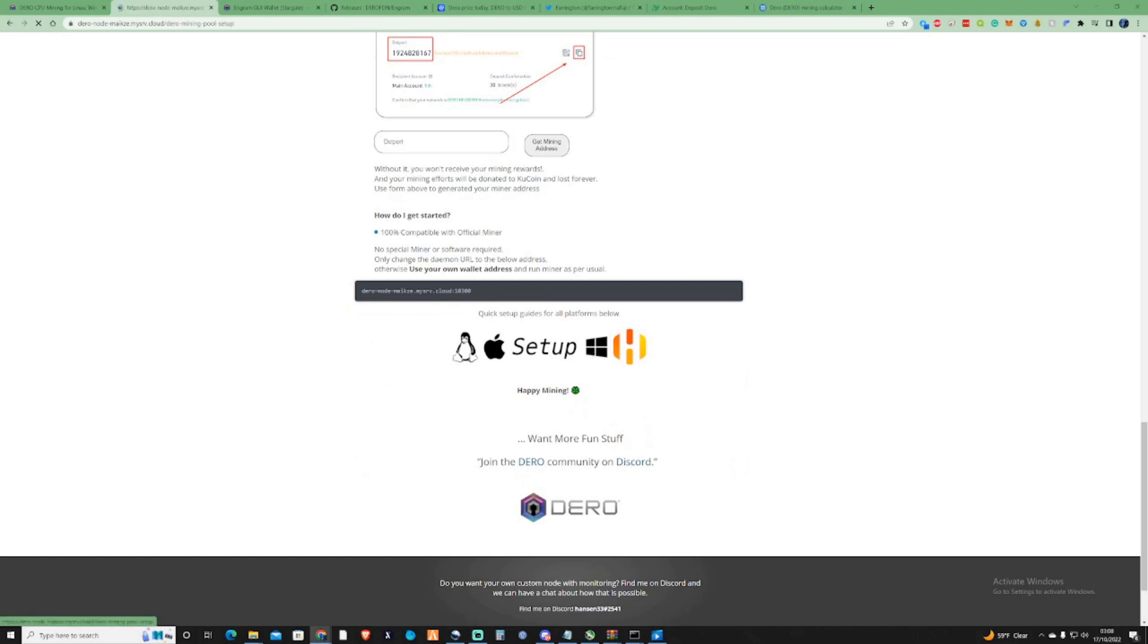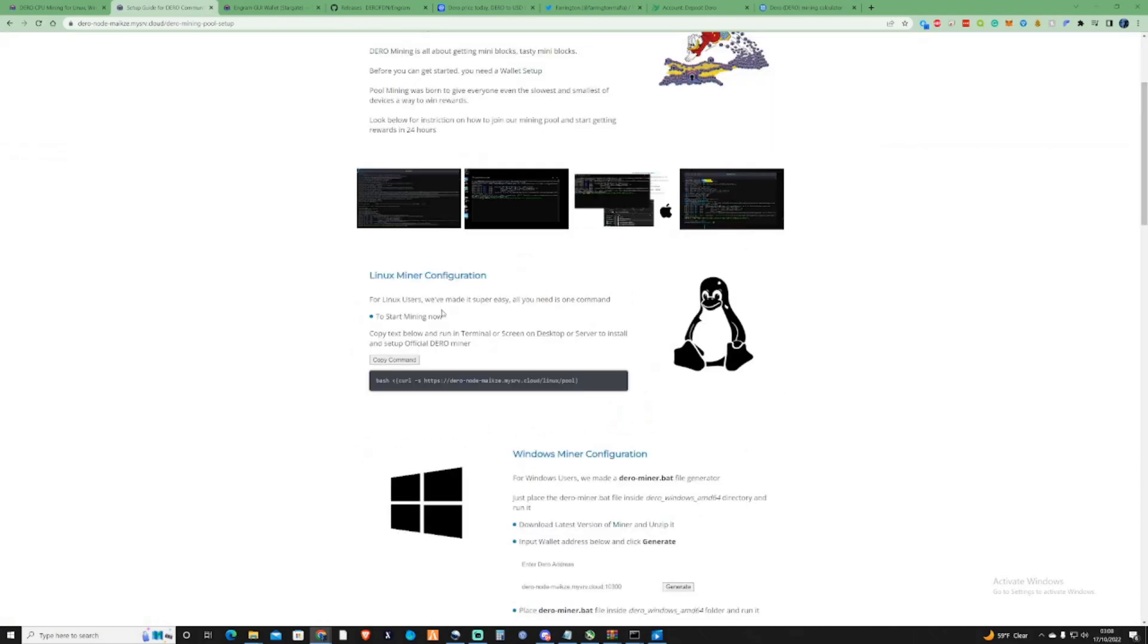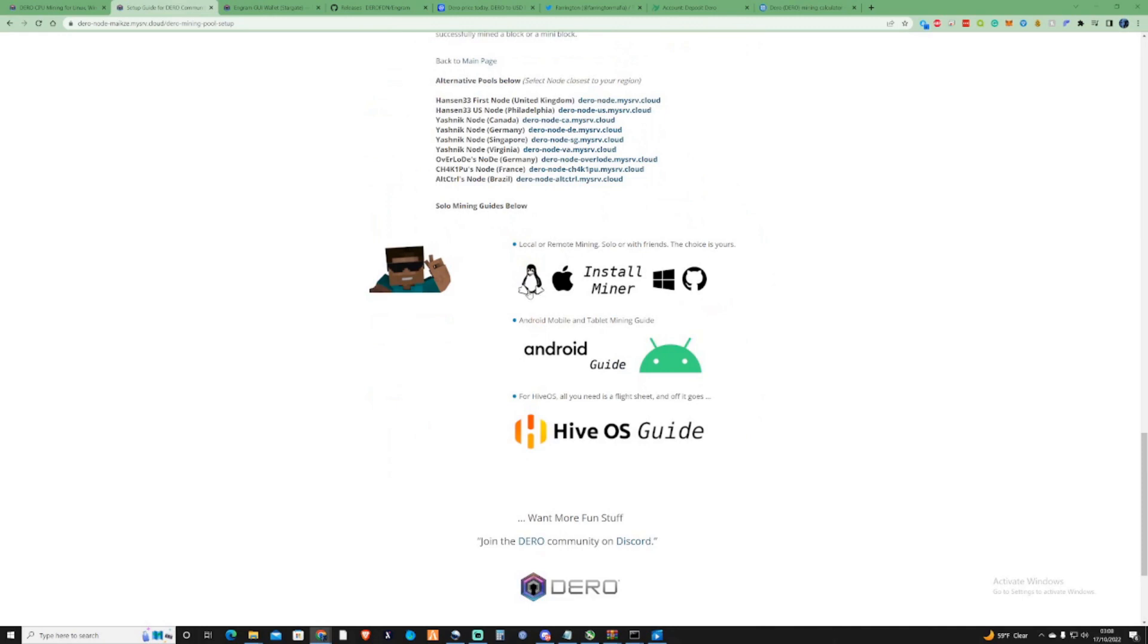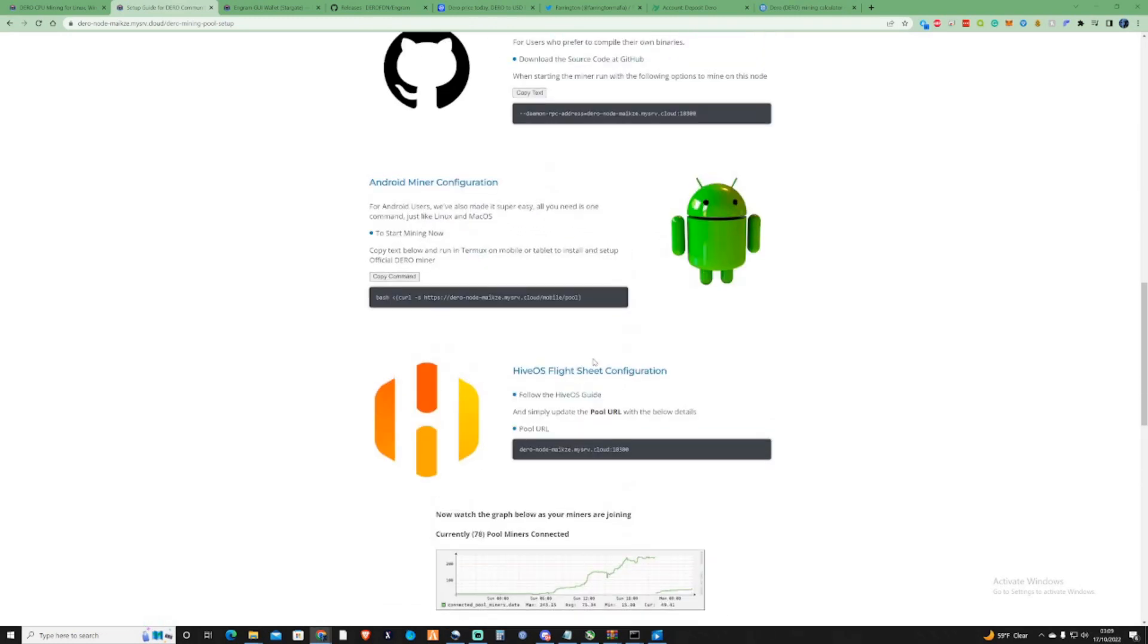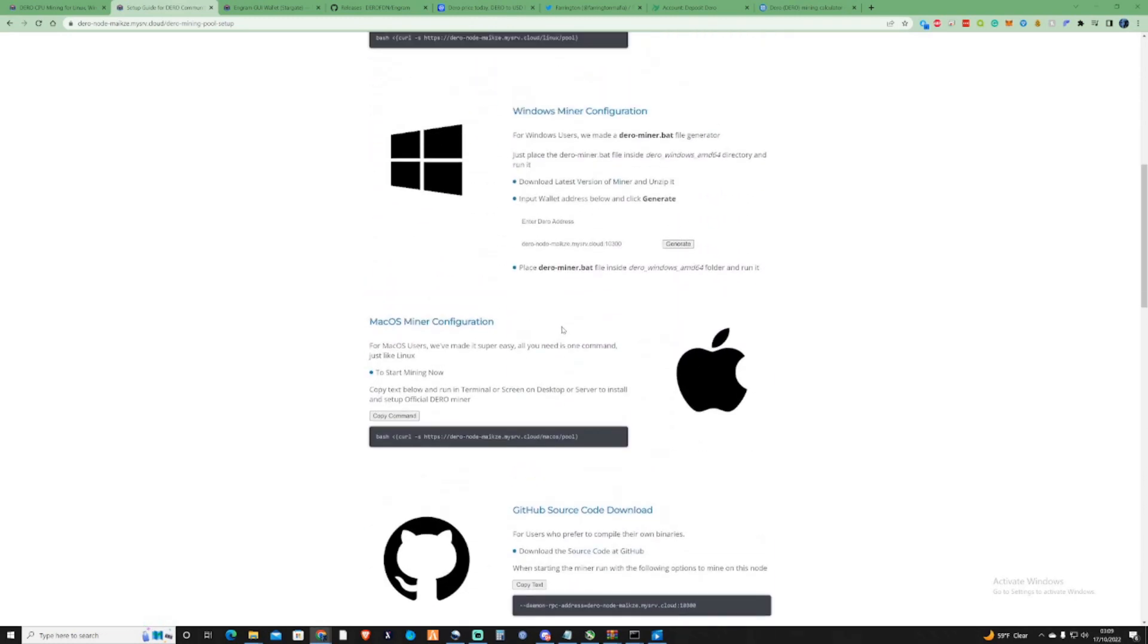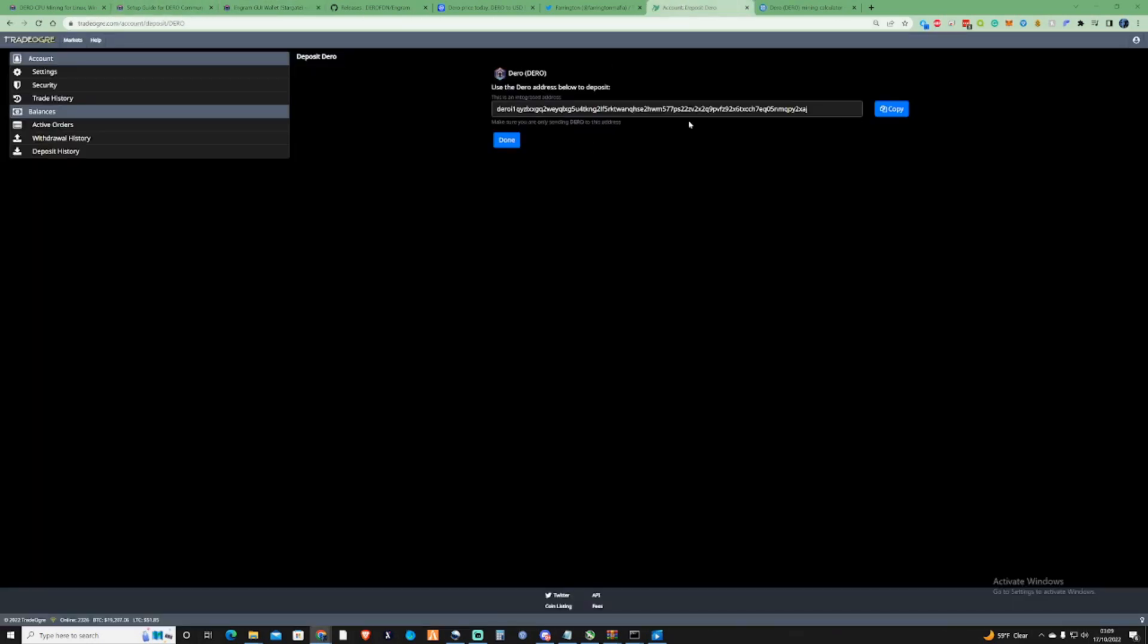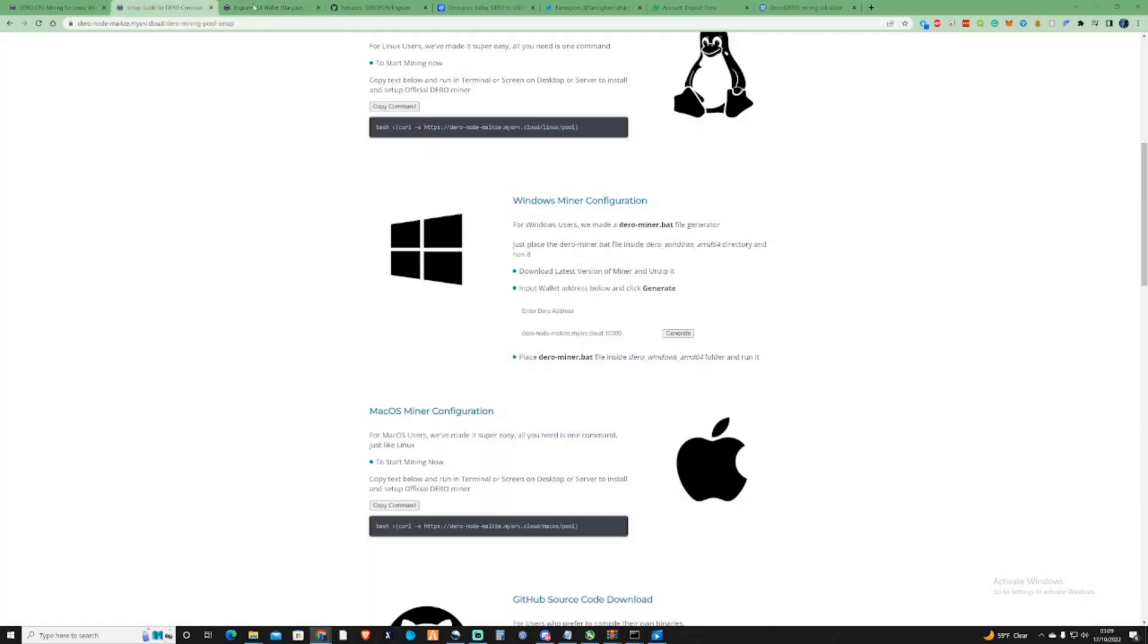So what we need to do is press on the Windows icon. If you are yourself on Linux or on any of the other operating systems that they provide, then make sure you do click on one of those, or even Hive OS Guide if you need that. So what you need to do is take yourself over to here, take yourself over to your Dero wallet address.